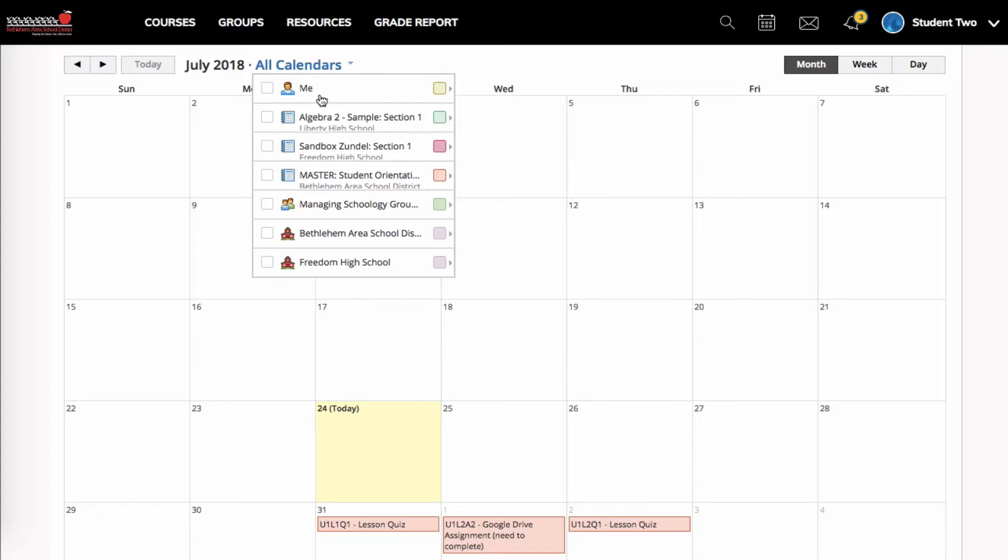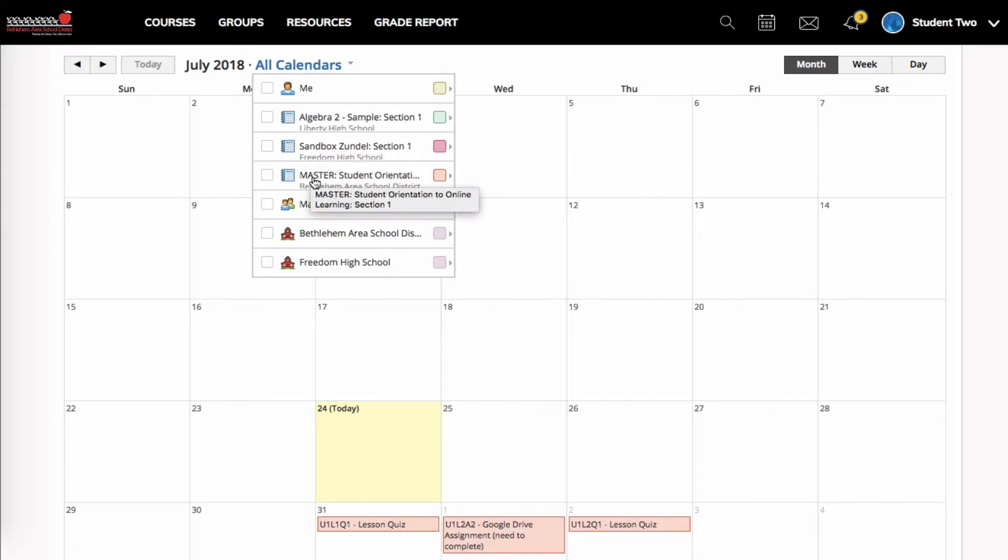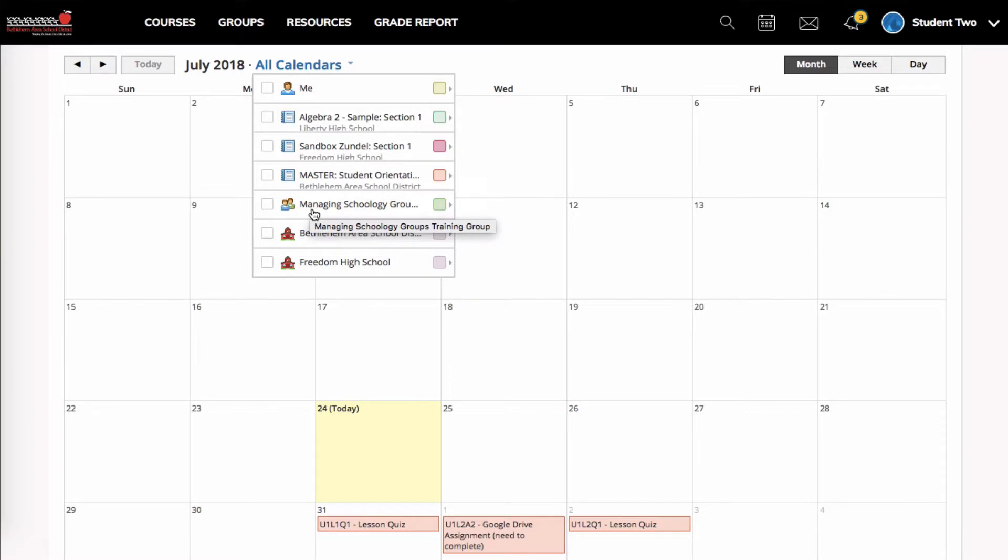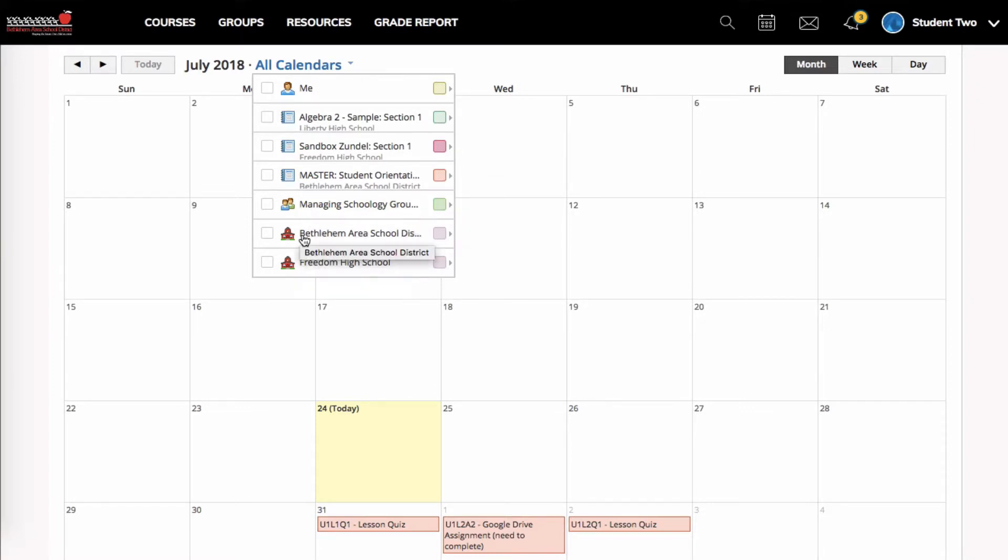So I have a personal calendar where I can keep my own events, my personal things. I have these course calendars. So I'm in three courses. I'm in one group. So a group has a calendar as well. So if you are in a group and you have events, you might see some from there. And then the school and district has a calendar. You may or may not see events on this right now.